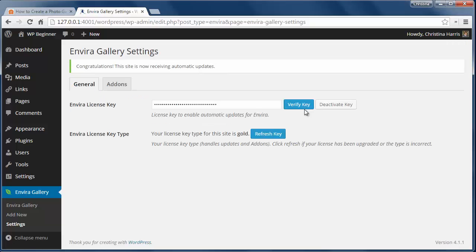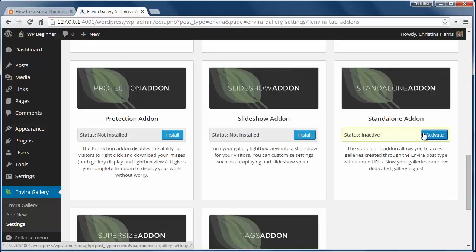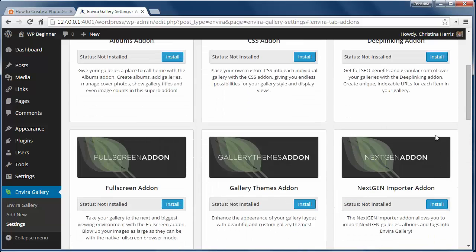Once activated, go to the Add-ons tab to install and activate the standalone add-on and the Albums add-on.